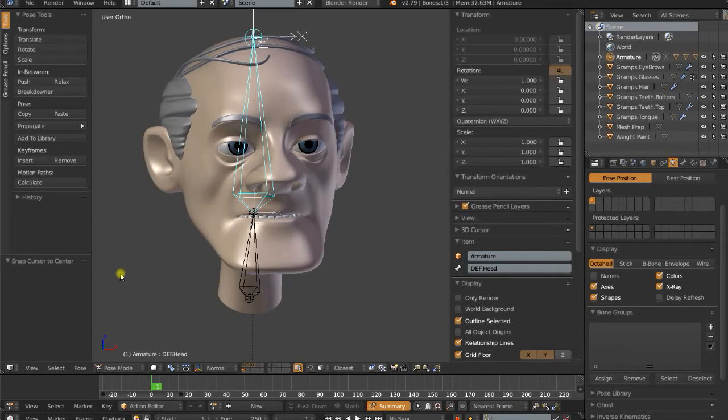Hello, this is Dan Ferrell. Welcome to my rigging channel and another Blender rigging tutorial. This is part two of my facial rig tutorial series.